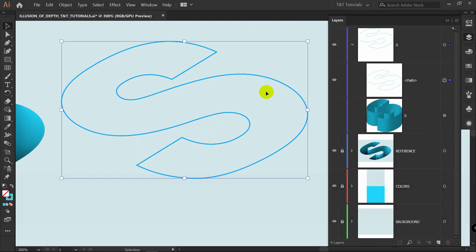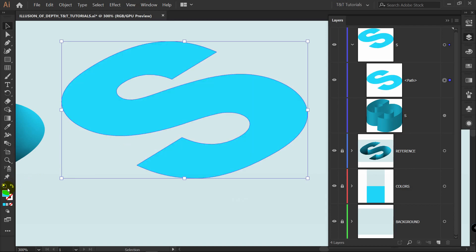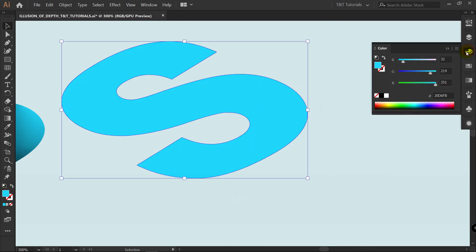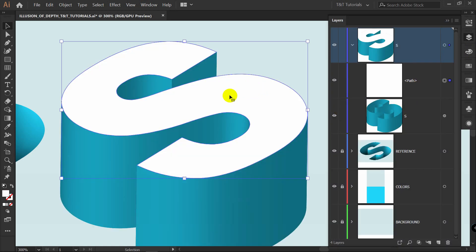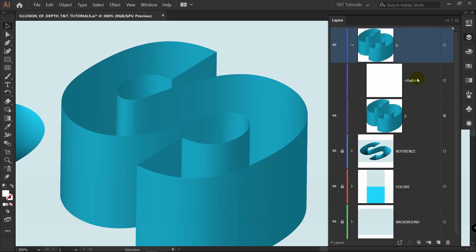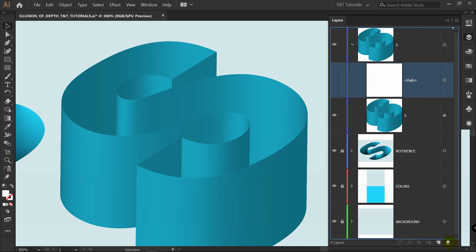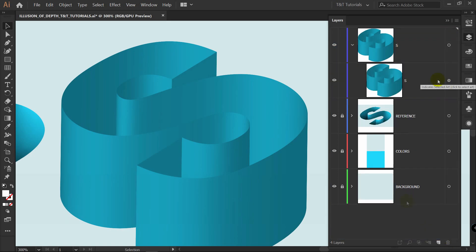After ungrouping, delete all unnecessary parts one by one. You should end up with just this result. Select the remaining shape, swap fill and stroke, and apply white color. Click on Color. Make the original layer visible again, then with the white layer selected press Ctrl+C, and make that layer invisible. I'll delete it to avoid any confusion.